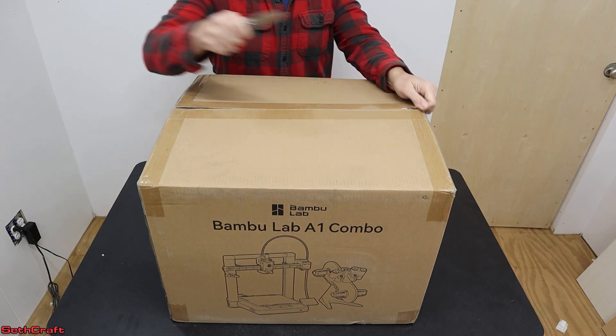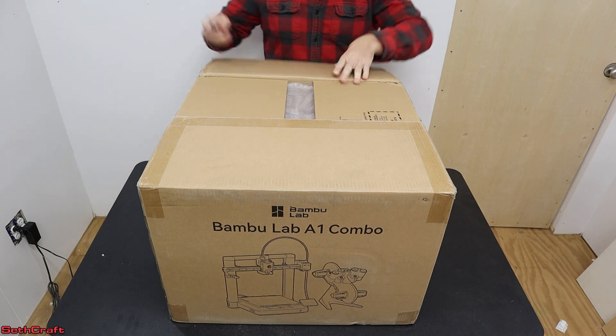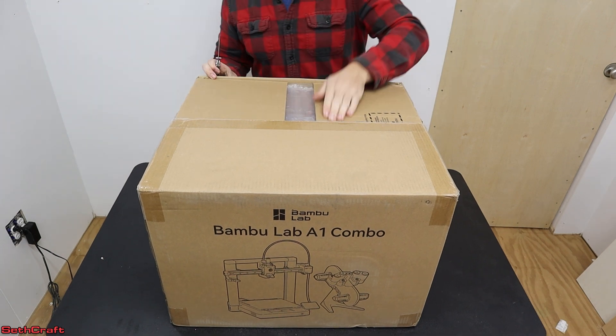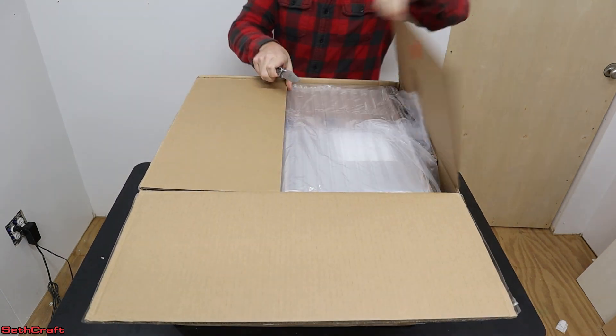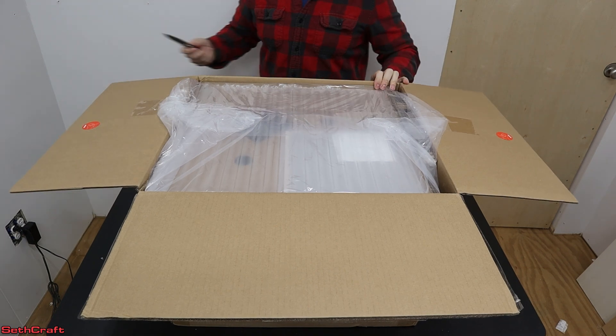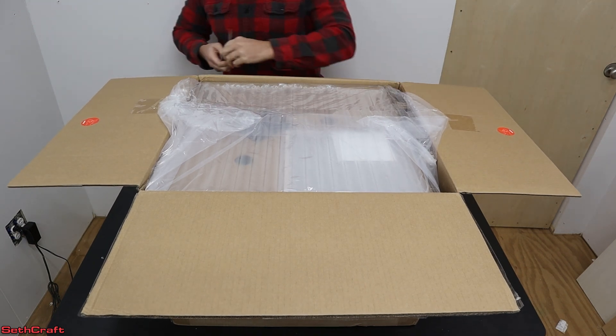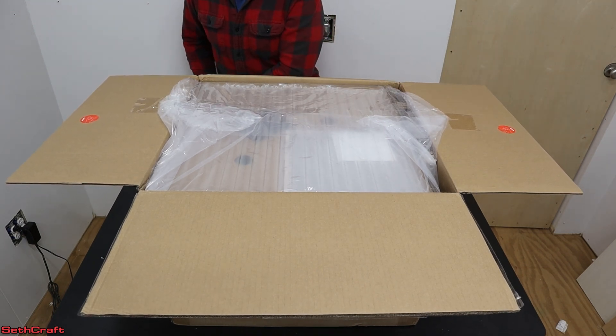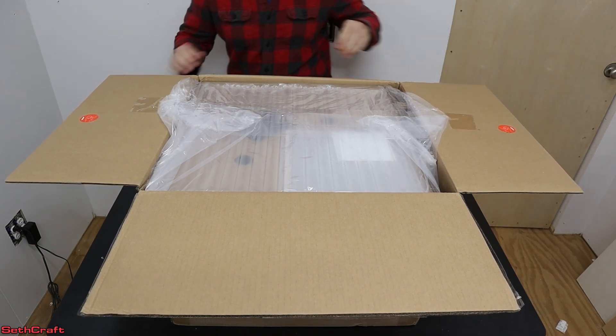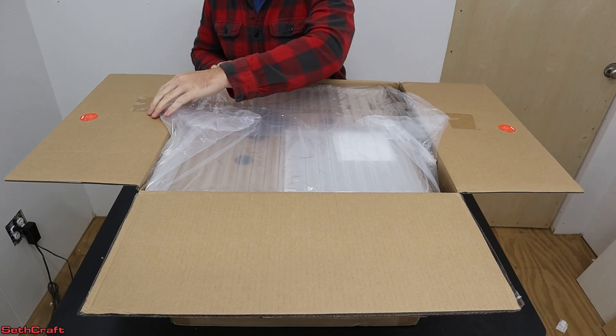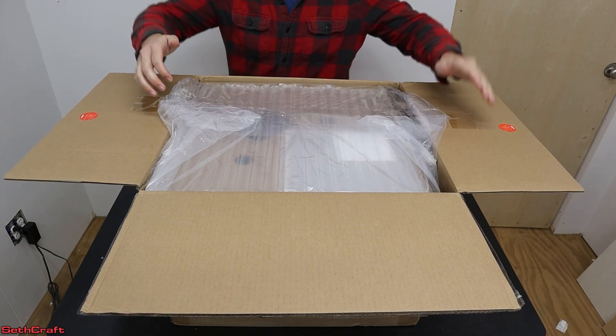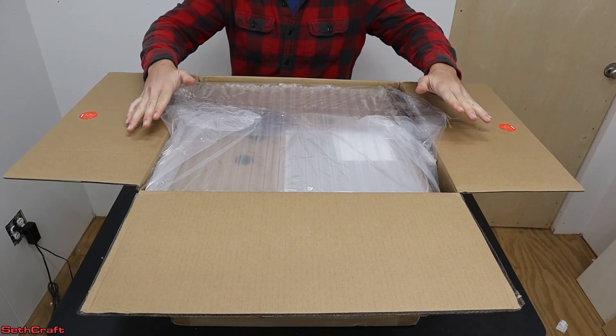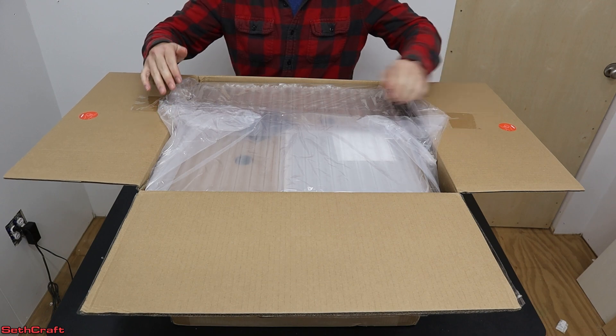I purchased this printer during the sale for Thanksgiving and got over $100 off, which is a great deal for this printer. Now this is my second one of these, and I have to say they are well packaged. They don't want these getting damaged in transit. So let me go through the steps here to get all of this out of the box.